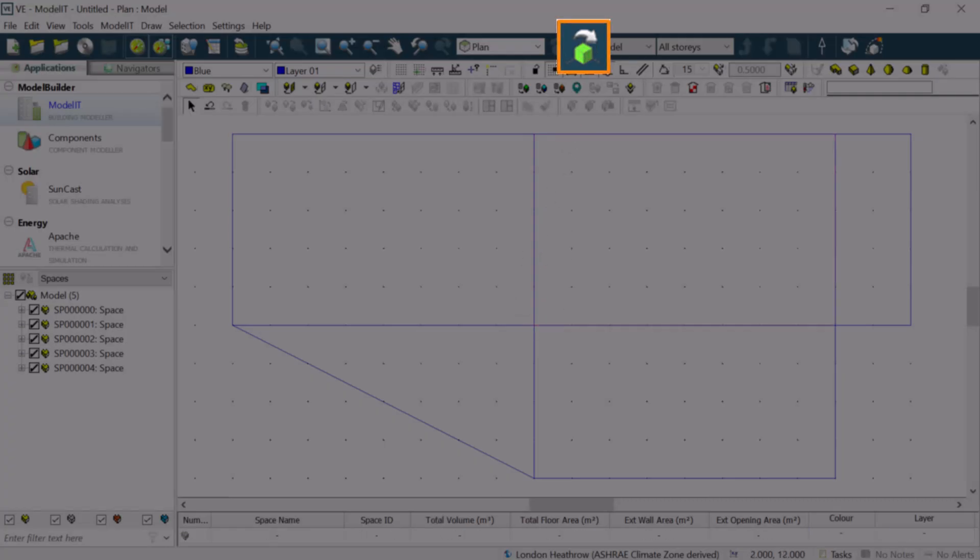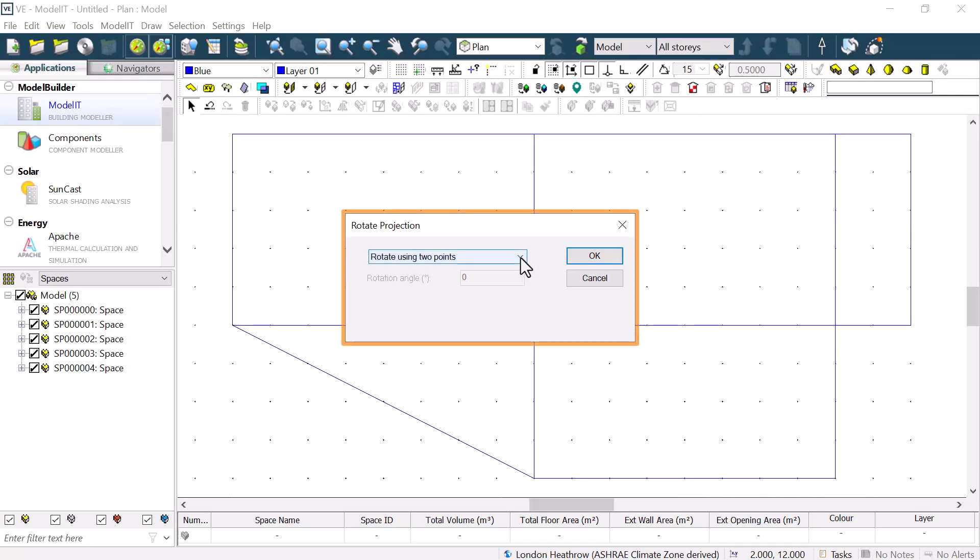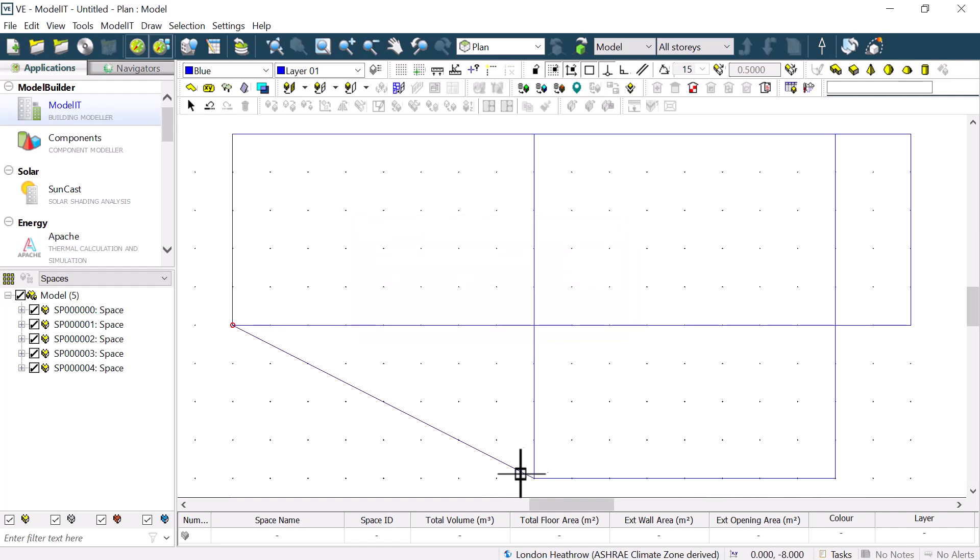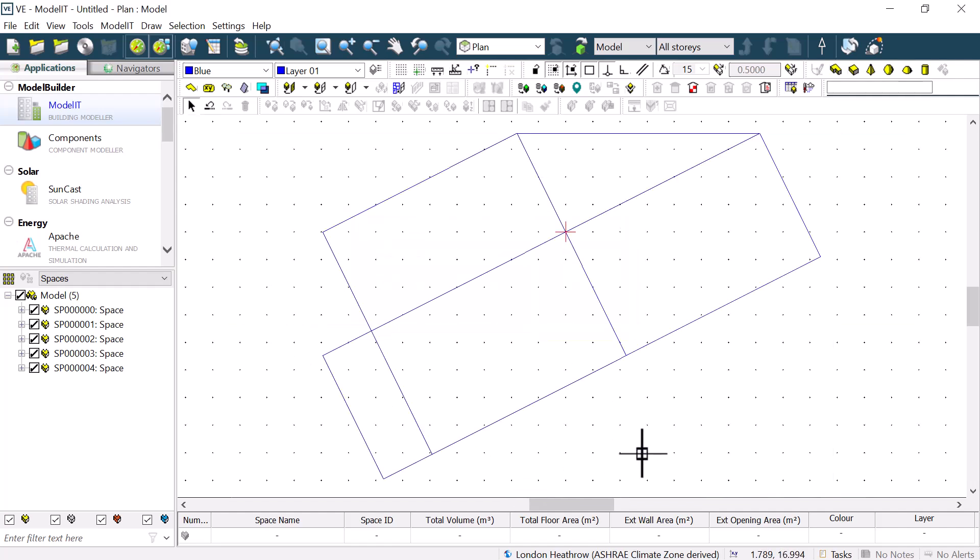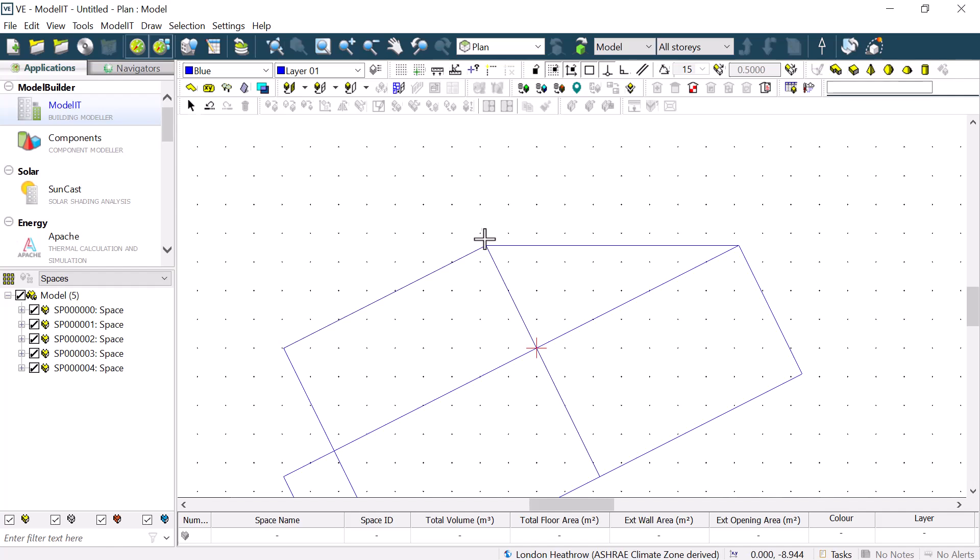We can use this together with the button to rotate view, where we can rotate using two points or by angle. We can then align the grid to the rotated model so that we can continue to work orthogonally.